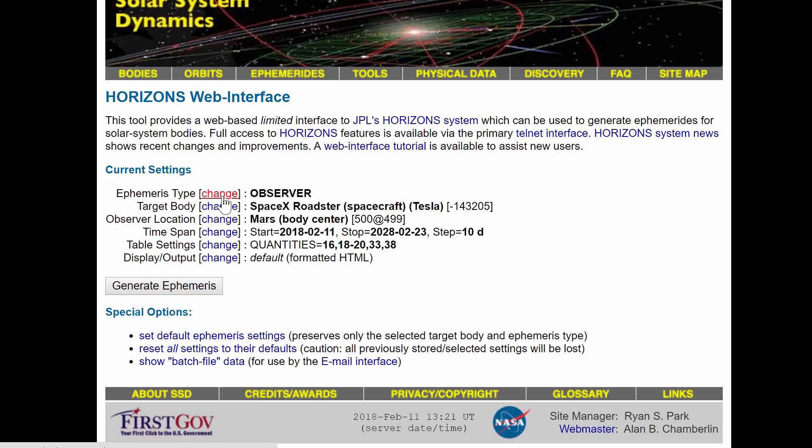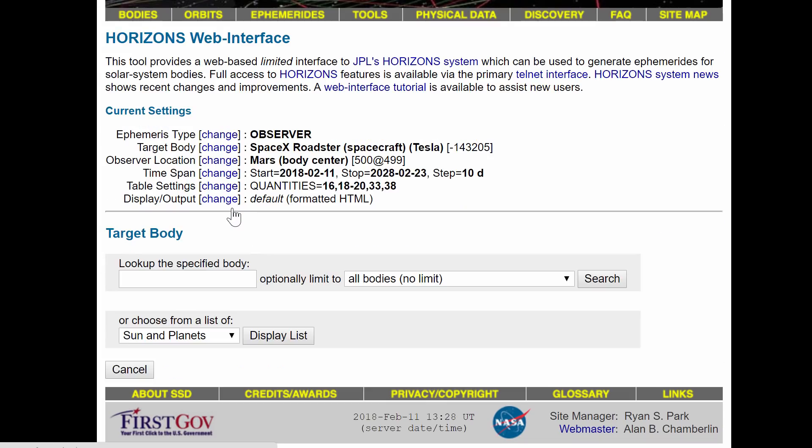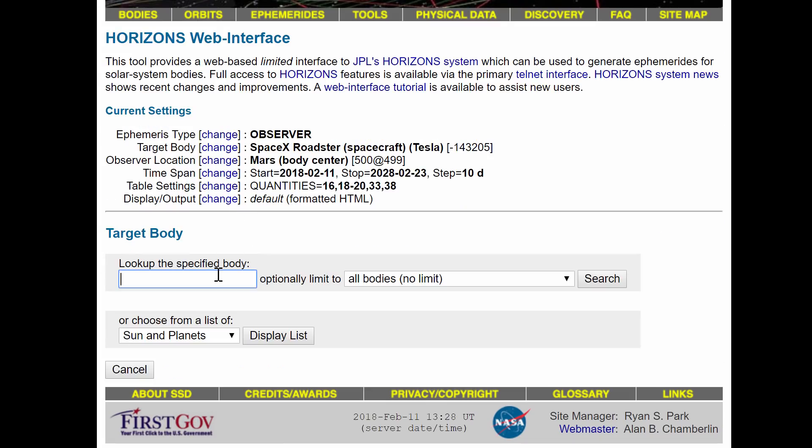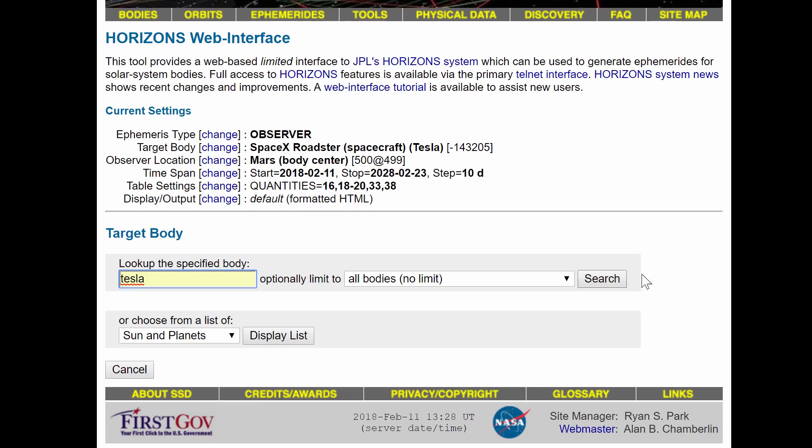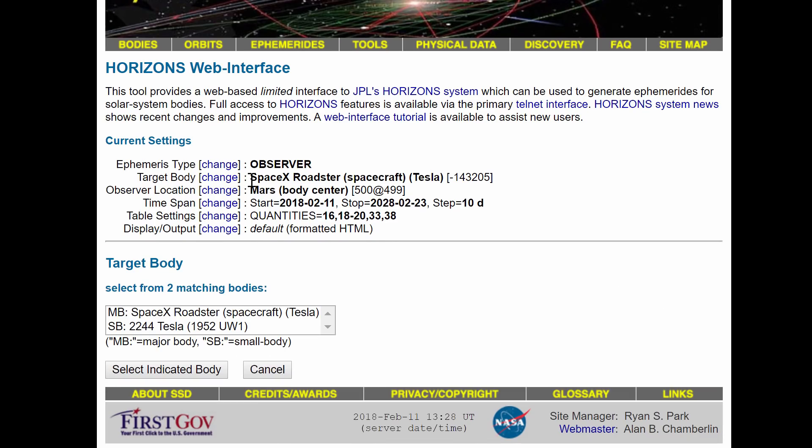Now they just recently added Tesla. You can go in here, type Tesla, and once you look it up it's going to automatically add SpaceX Roadster Spacecraft Tesla with the designation -143205 to the list.